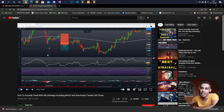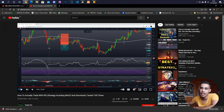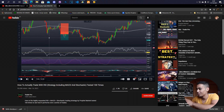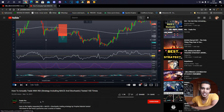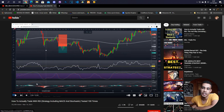The strategy uses three indicators: the first one being the MACD, the second one being the Stochastic, and the third one being the RSI. By the way, go to this channel — Trade Pro — the strategy is the following.